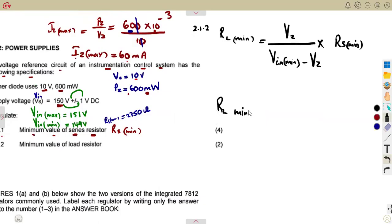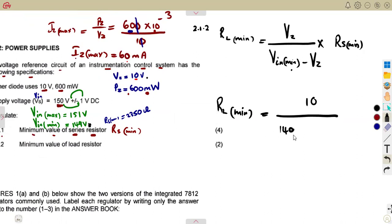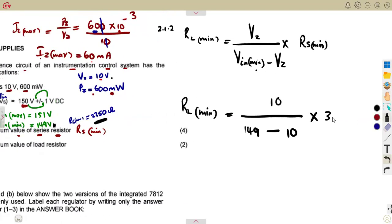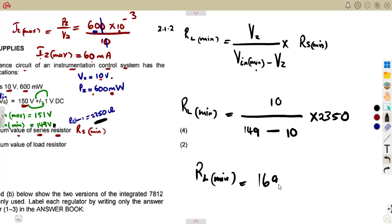RL_min = VZ / (Vin_min − VZ) × RS_min = 10 / (149 − 10) × 2,350. That gives us RL minimum = 169.065 ohms. So that is the result for this part of the question according to the given values.